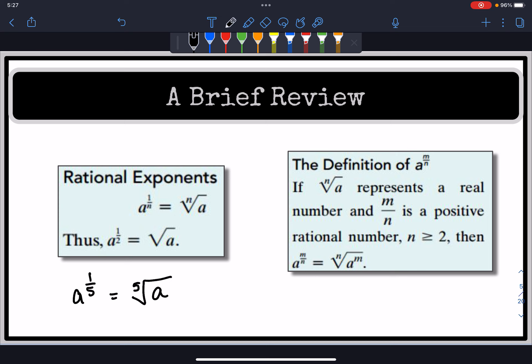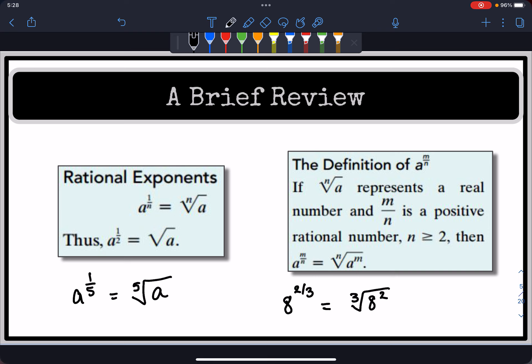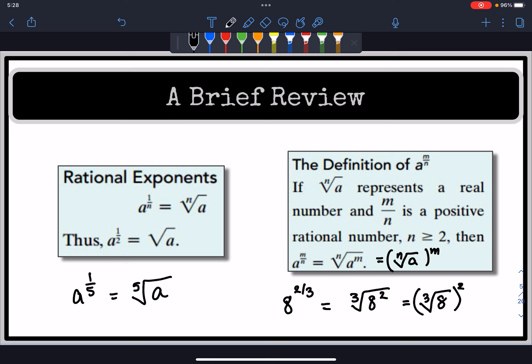Building on that idea: if a is raised to a fraction m over n, and the nth root of a represents a real number, and m over n is a positive rational number where n is greater than or equal to 2, then the rational exponent equals the nth root of a raised to the numerator m. For example, 8 to the two-thirds power means we take the third root of 8 squared — or equivalently, take the third root of 8 first, then raise to the second power.